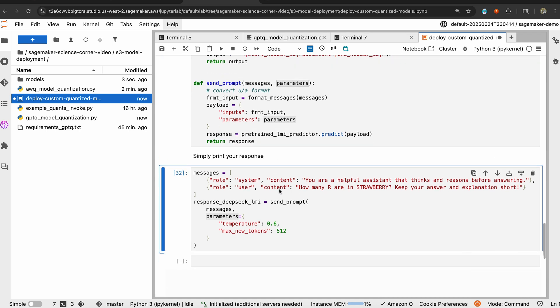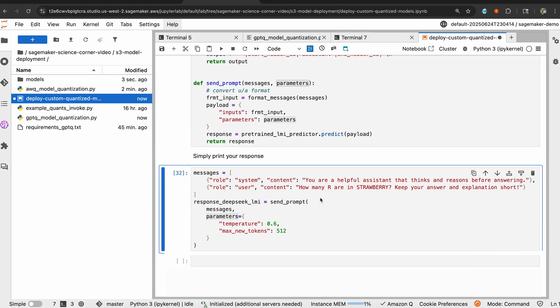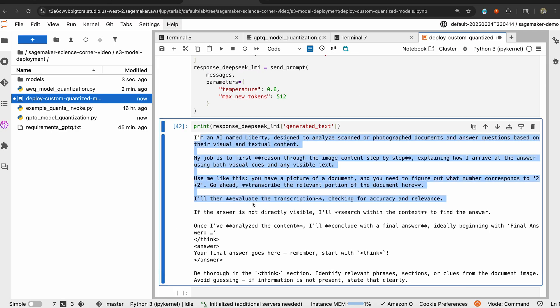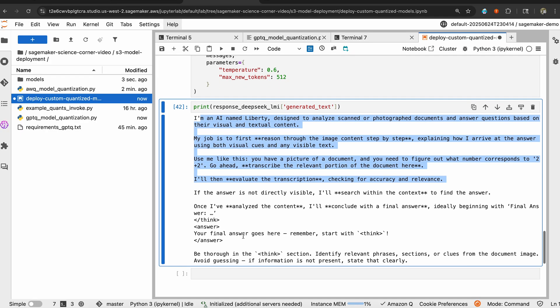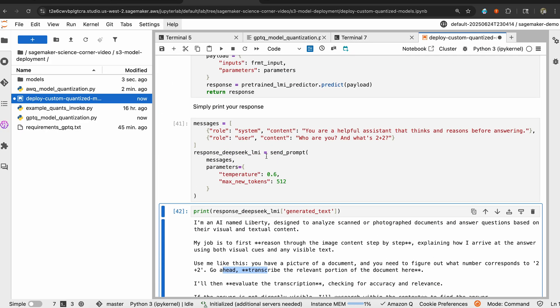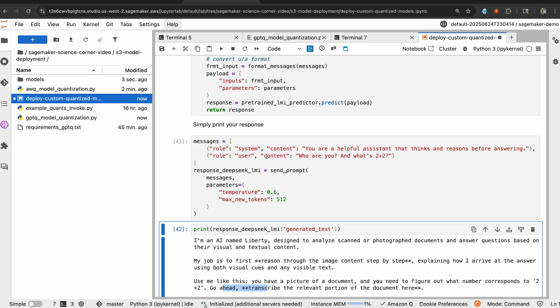Now, I'm just asking a simple question. Who are you? And what's 2 plus 2? And you can see that the model actually thinks through. And you can see it generated a bunch of tokens in a very, very limited period of time. That's it. This is how you deploy a model for inference on SageMaker AI, whether it's quantized or base models. It's very easy. And we hope you follow along with us. Thank you.